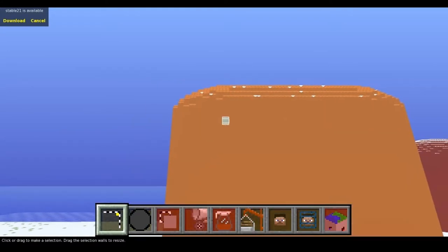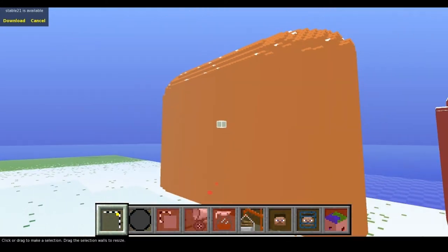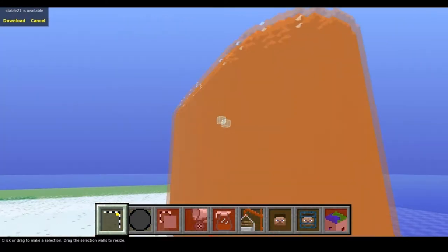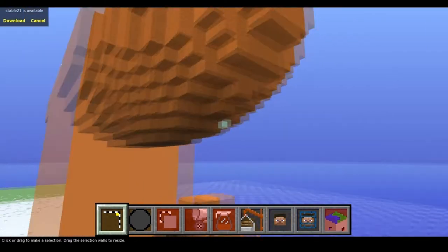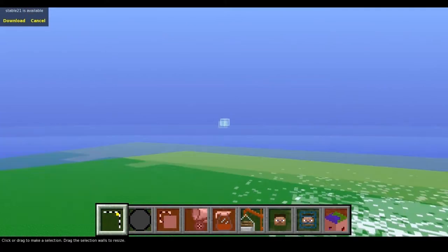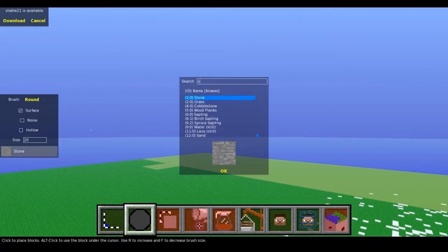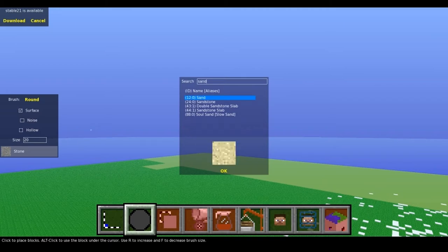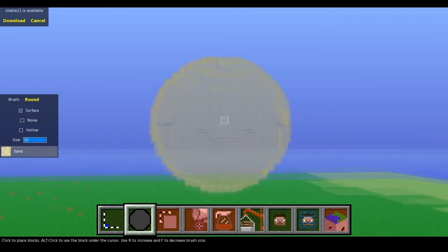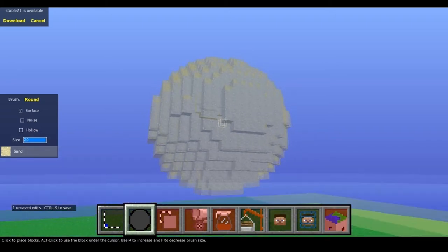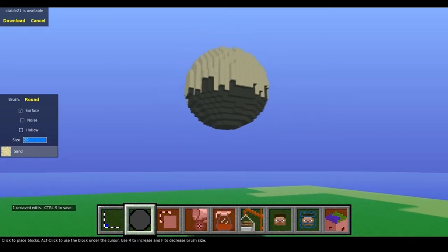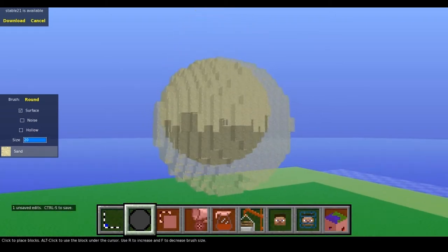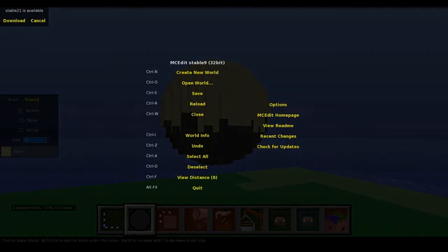Right now we're gonna try and make a blimp, like a nice huge blimp. We'll go over to some flat area and go to your brush and make it sand, and then you're gonna make it fairly big - 20 should be okay. We're gonna put it up in the air.